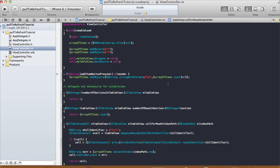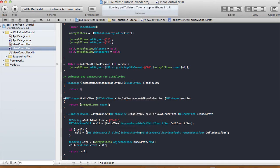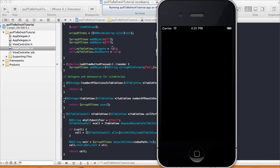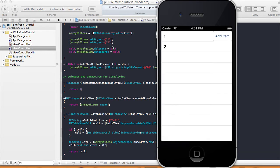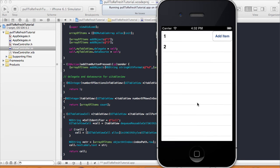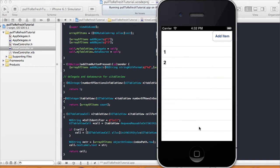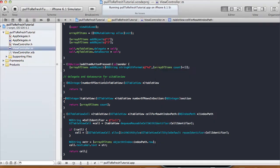Let's run it on the simulator to verify the table is working before we get to the refresh part. We can see item one and item two displayed. Clicking Add Item doesn't visually update the table, and pulling down doesn't do anything yet — but we'll add that functionality now.